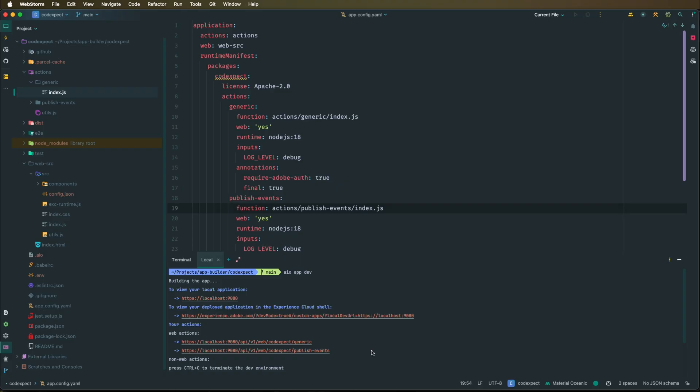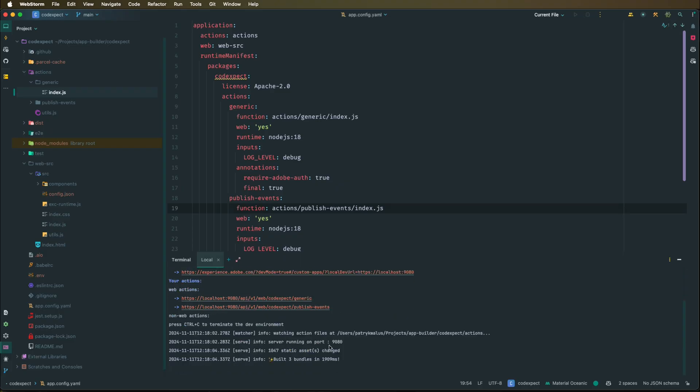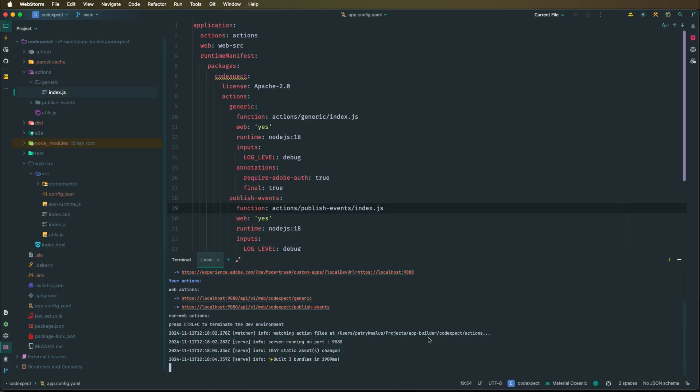So we have only two at the moment, and then we have direct access to logs because this is connected to our local environment. So all the logs are configured and actually displayed in our terminal. So now because we used Postman and configured it in a previous video, let's use it again and create a local environment so we can send requests to our localhost generic action.